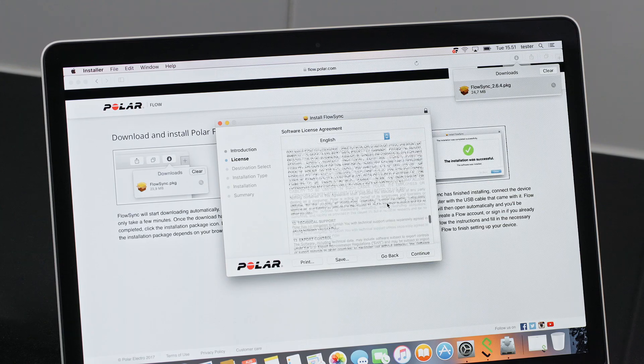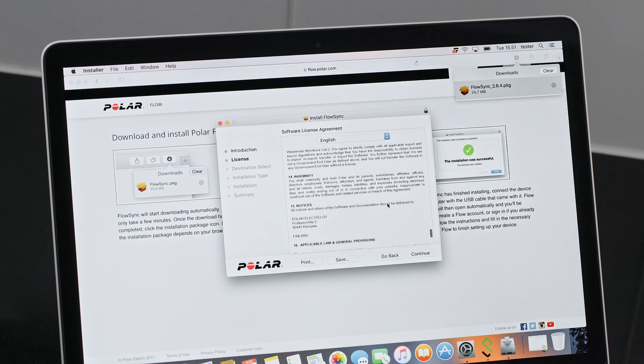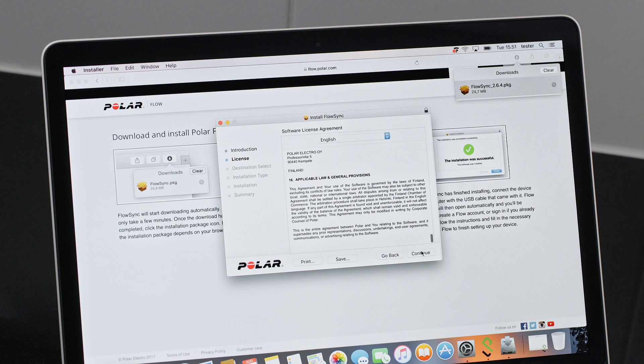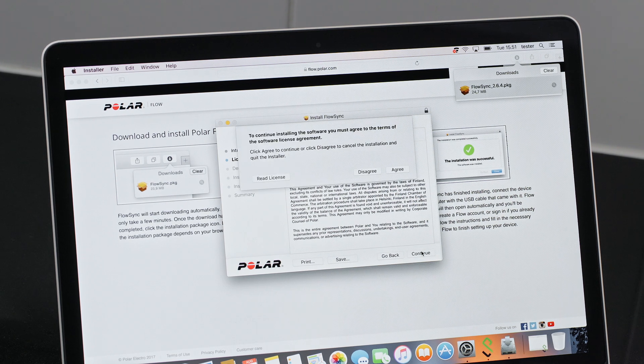FlowSync syncs your settings and transfers training data between your OH1 and the Flow web service.